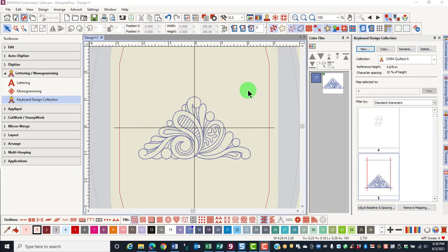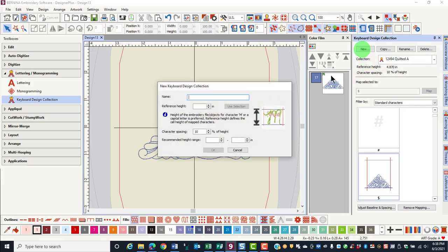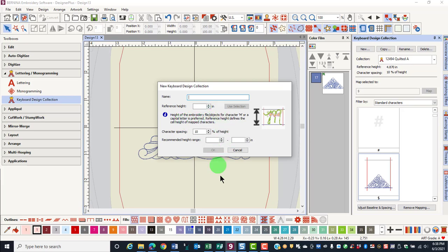If you are using a design or a character that is not part of an existing collection that you've mapped, click on New, name the collection, add a reference height, and you can just use the height of the embroidery file and click OK. Then follow the same steps to map that design or letter to a keyboard stroke.